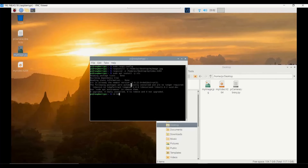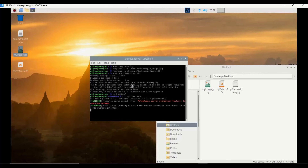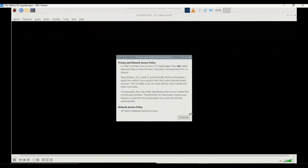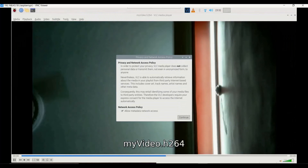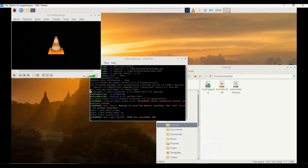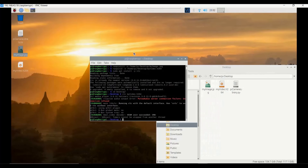The video is available on the desktop, so I navigate there with the `cd` command. Then I run `vlc myvideo.h264` to open the file. Click continue and you can see the short five-second video being played, which was recorded earlier. That covers how to capture a picture and a video with Raspberry Pi camera through the command line interface.